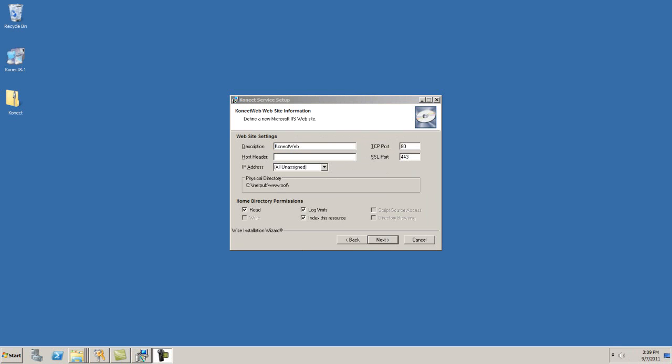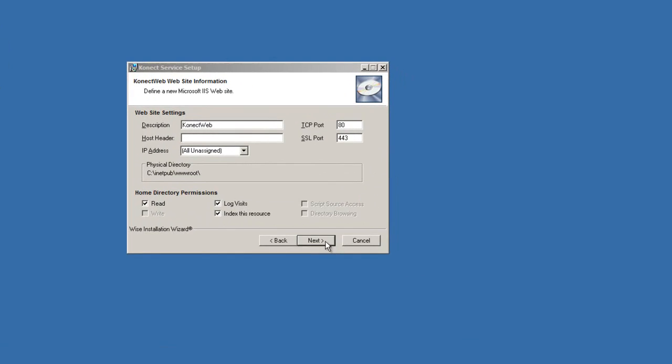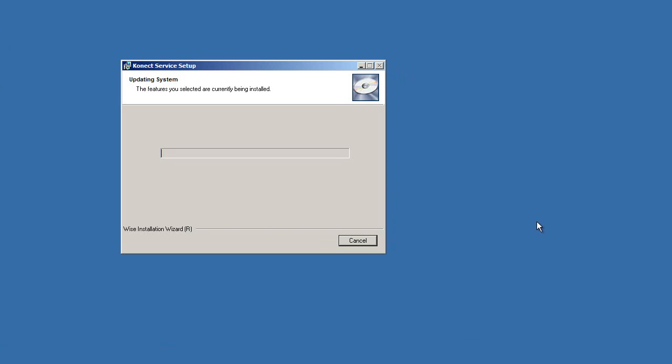The Connect Wizard will dynamically create a website called Connect Web found under IIS with default ports set to port 80 and 443. Note these ports can be changed now or at a later date. We recommend when installing Connect for the first time to use default ports. Click Next to continue the wizard process.